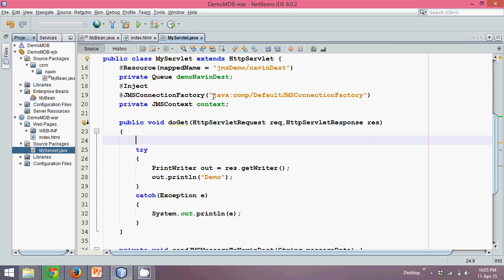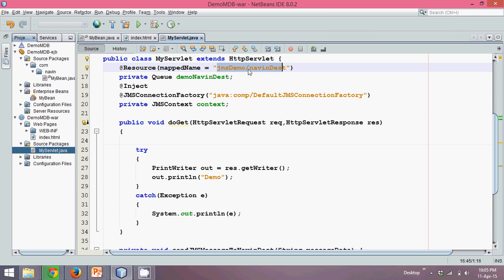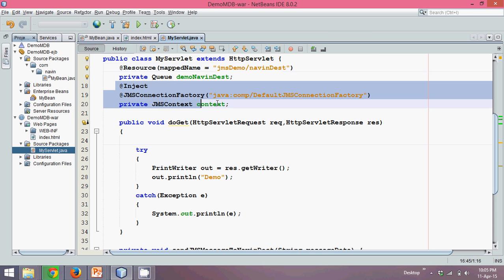You can see by default it has given you something. What we'll do is change the code here. We'll provide JMS Demo Navindas which is proper. Let me remove this part, I will have my own connection settings.